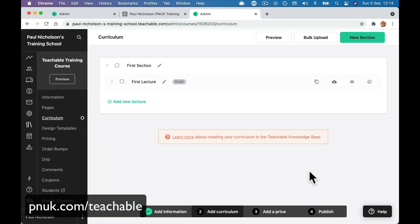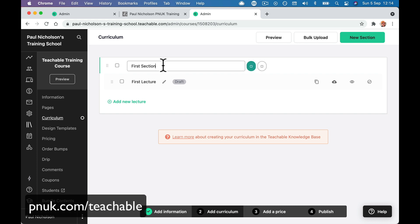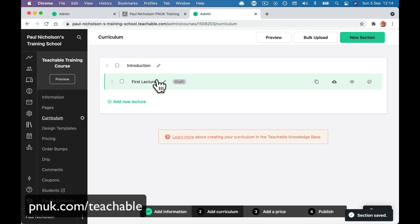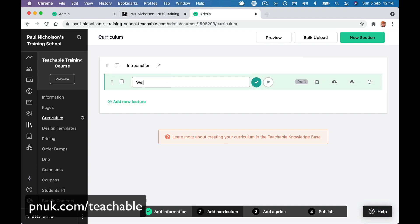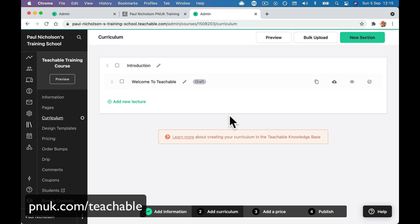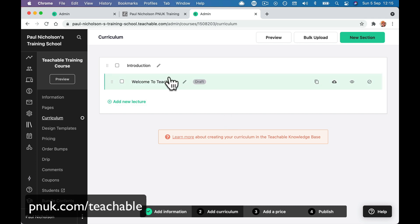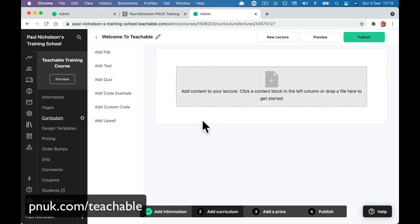It's going to come to the curriculum. So you could change the section — this might be 'Introduction.' You could change all this later. Don't worry that this is not going to be perfect first time. 'Welcome to Teachable' is the first lesson. It's in drafts, so it's not published, but if I click on it I can jump into it and add any information here.